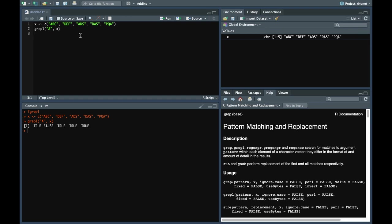The first element abc has a, therefore it has written true. def has no a, so false. ads has a again, so true and similarly for other elements as well.